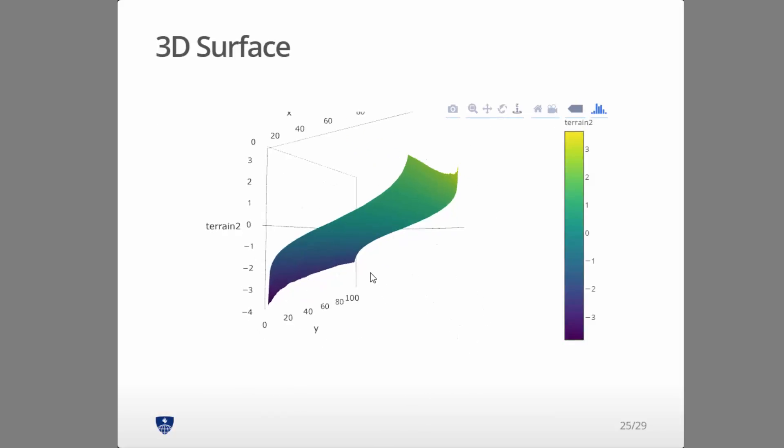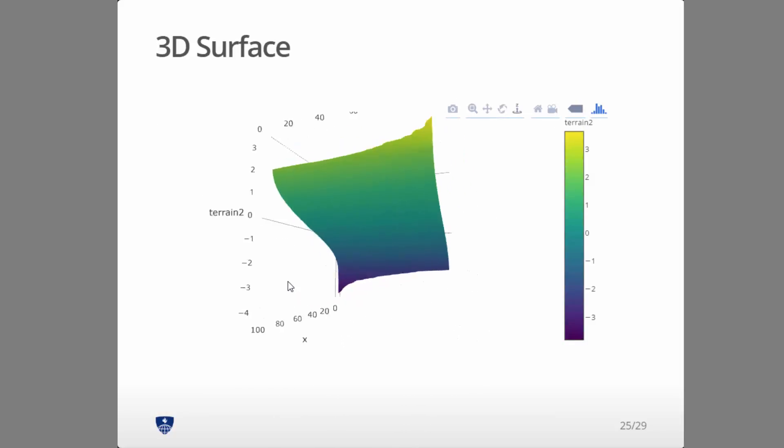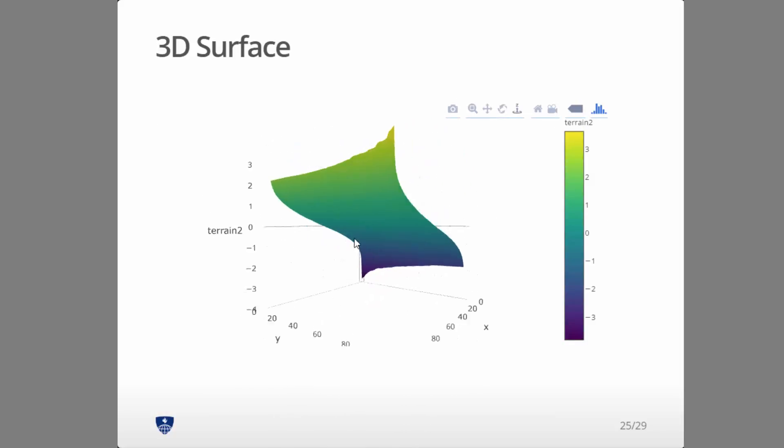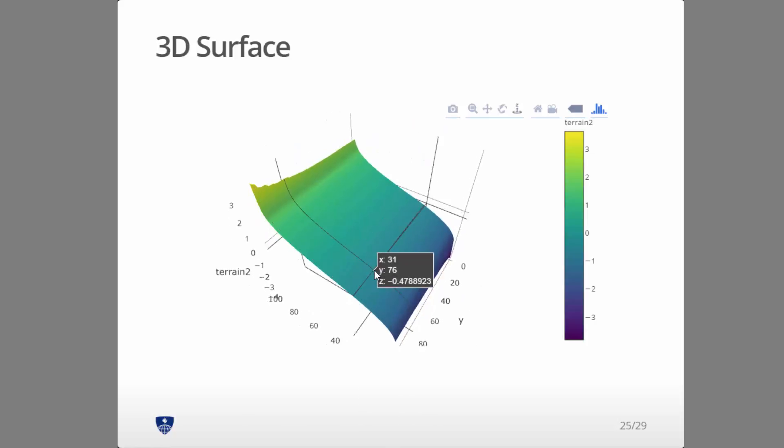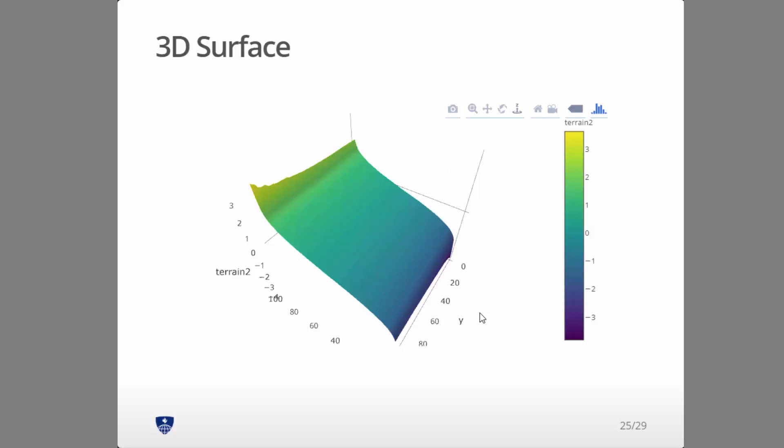Now, whenever you do a 3D surface like this, it's doing some smoothing. So this is just to show you how the commands work, but of course, if you want to do this for real, you are going to need to actually understand what the smoothing is doing.